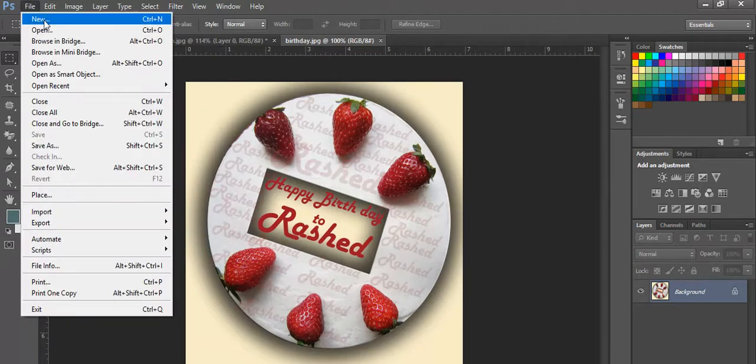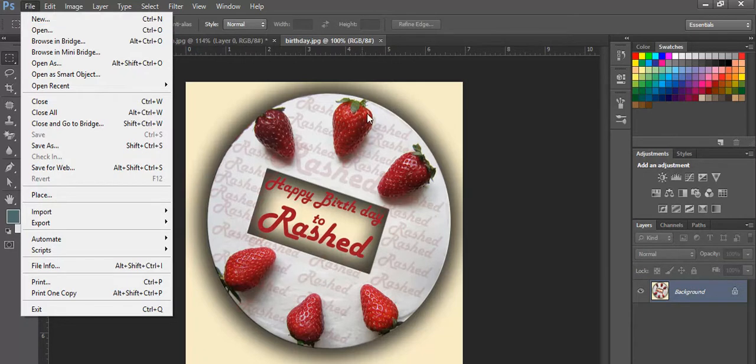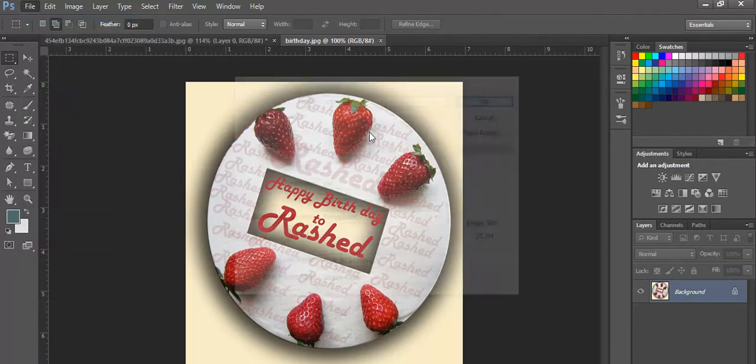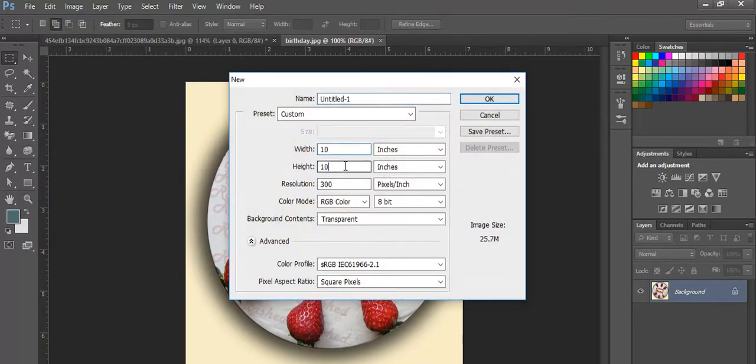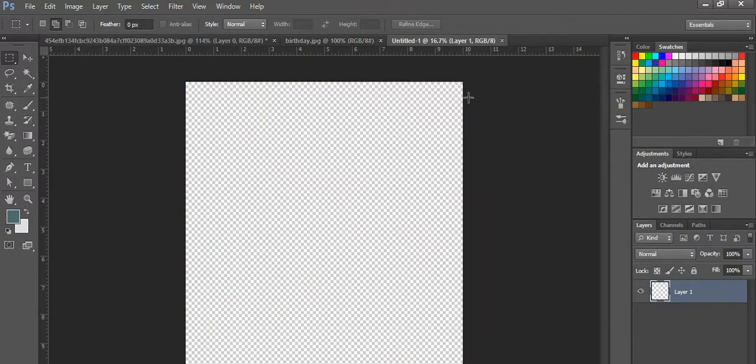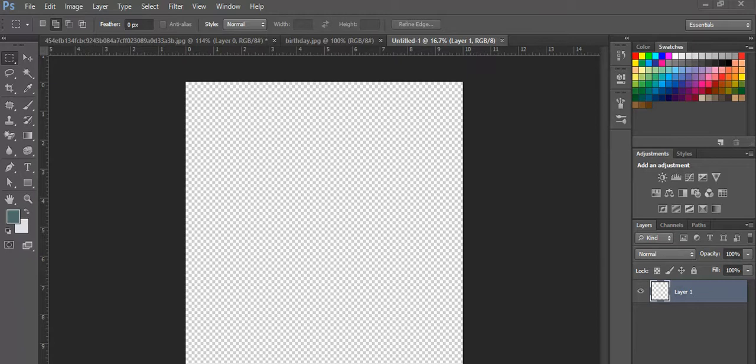I will create a new document with Control+N. The size is up to you or your presentation, how large or small. You define that. Okay fine.